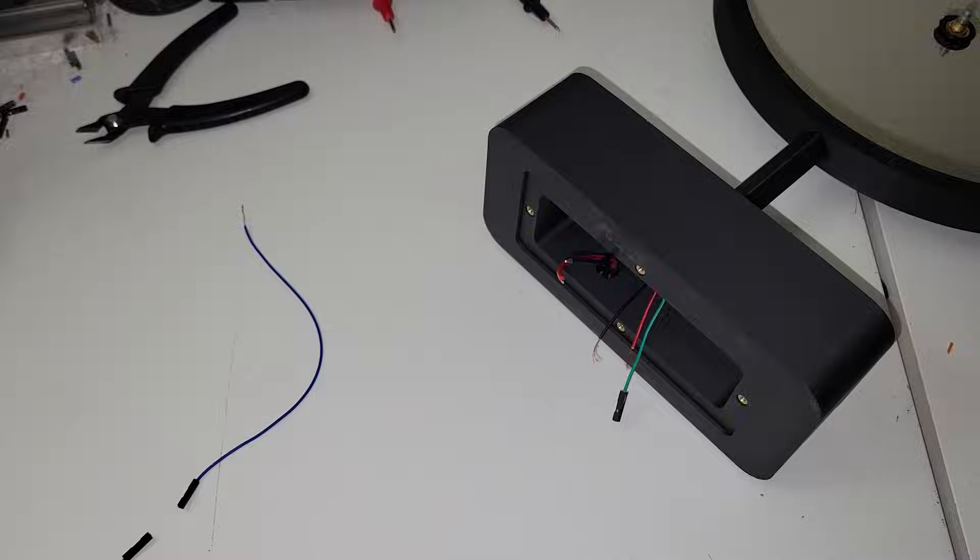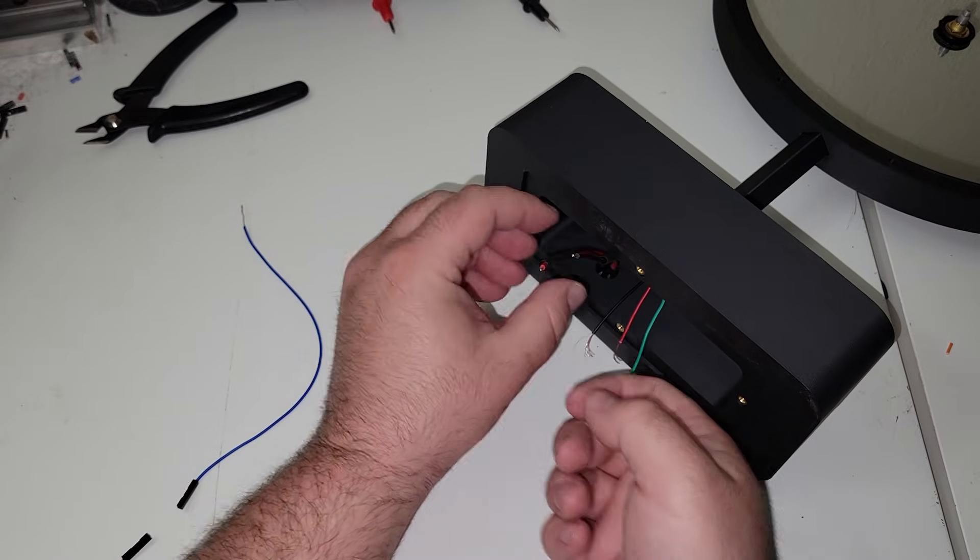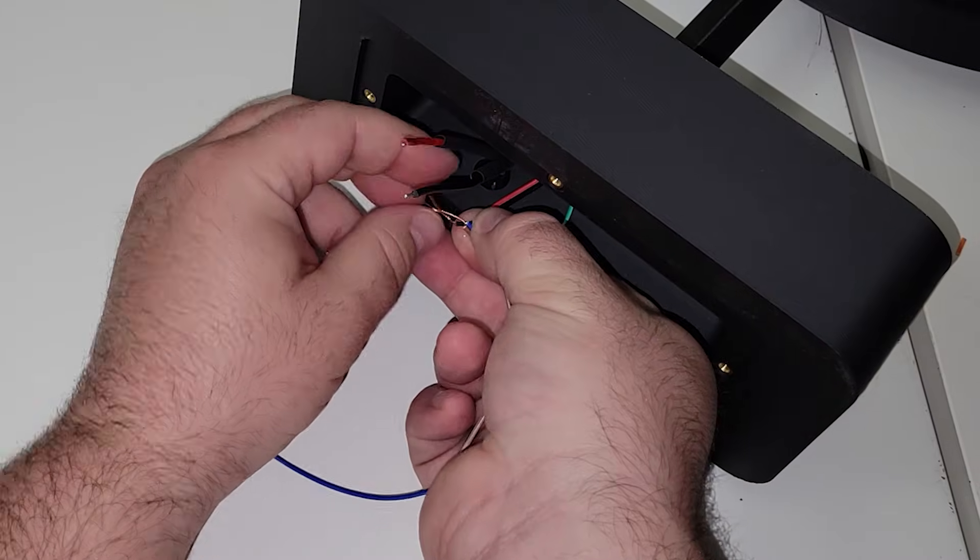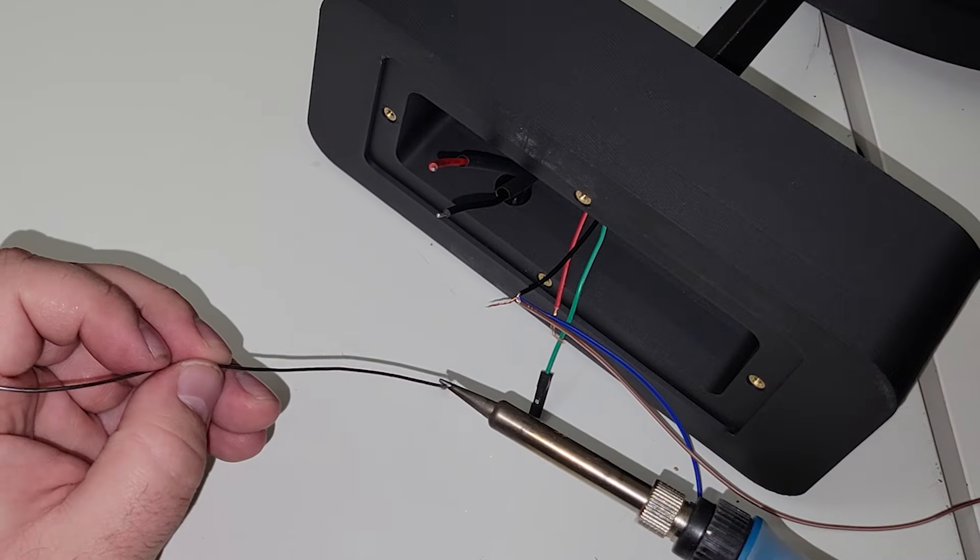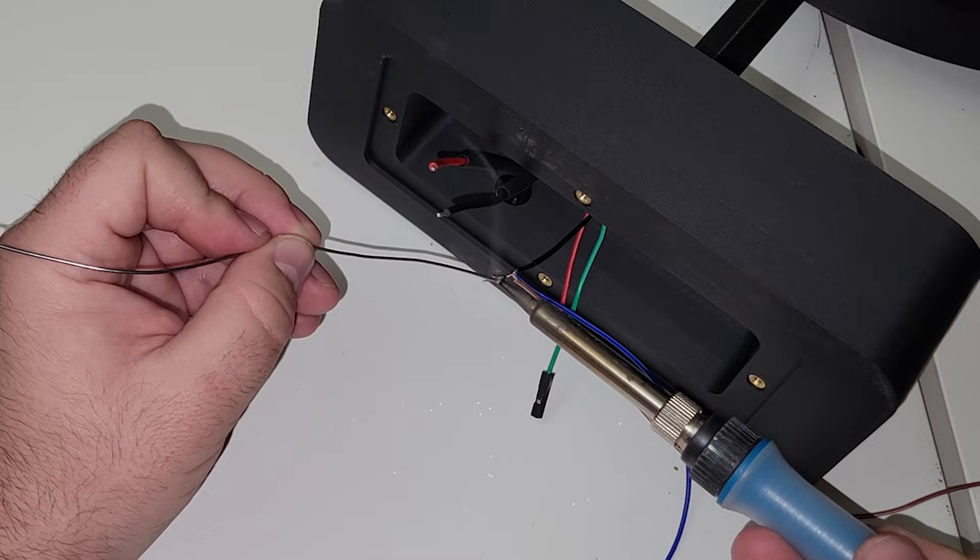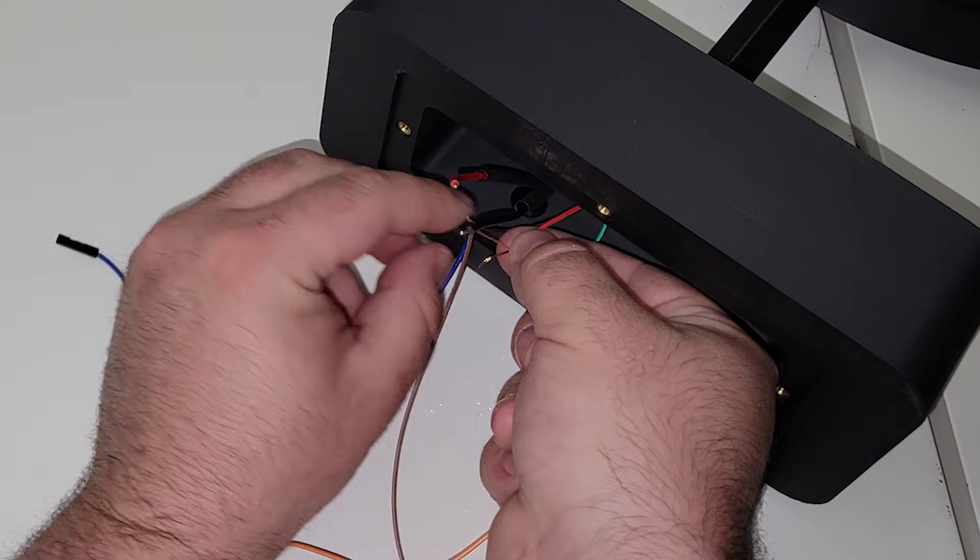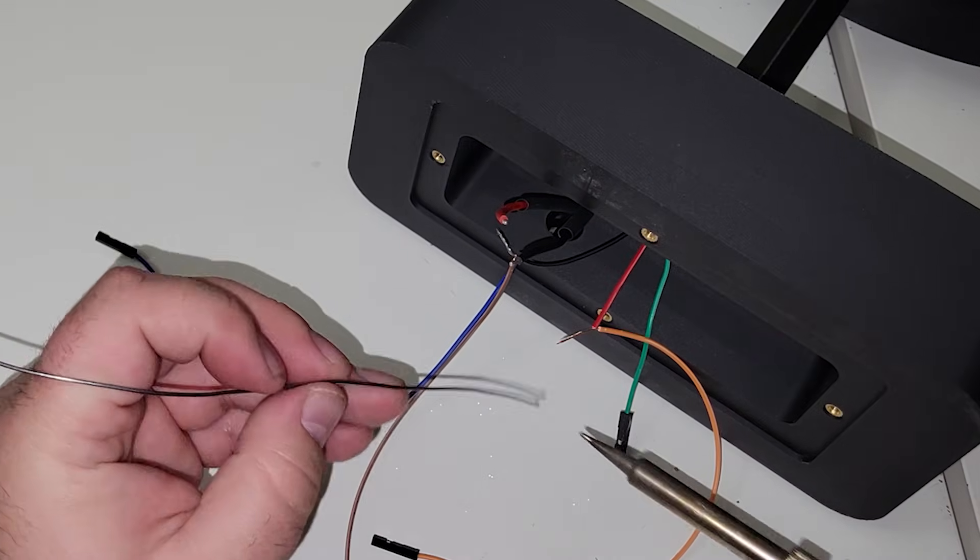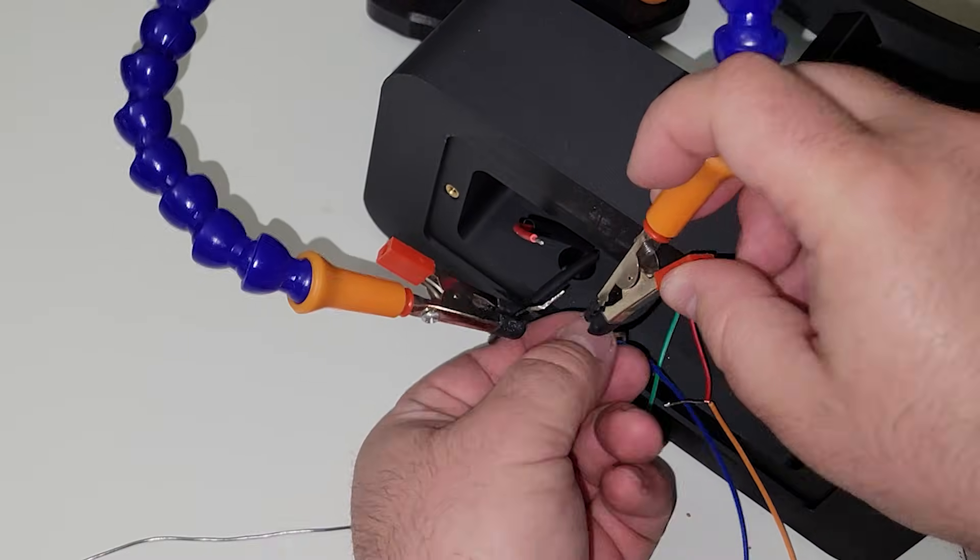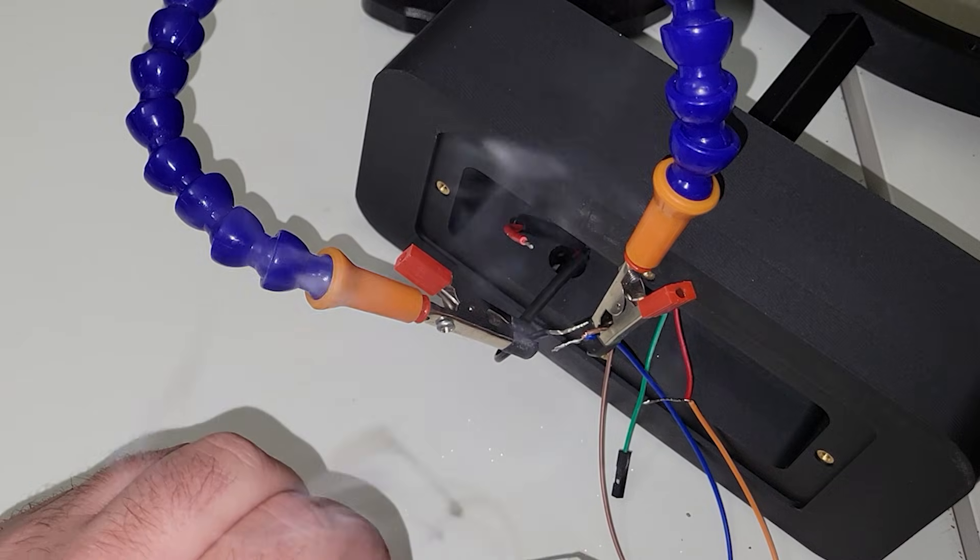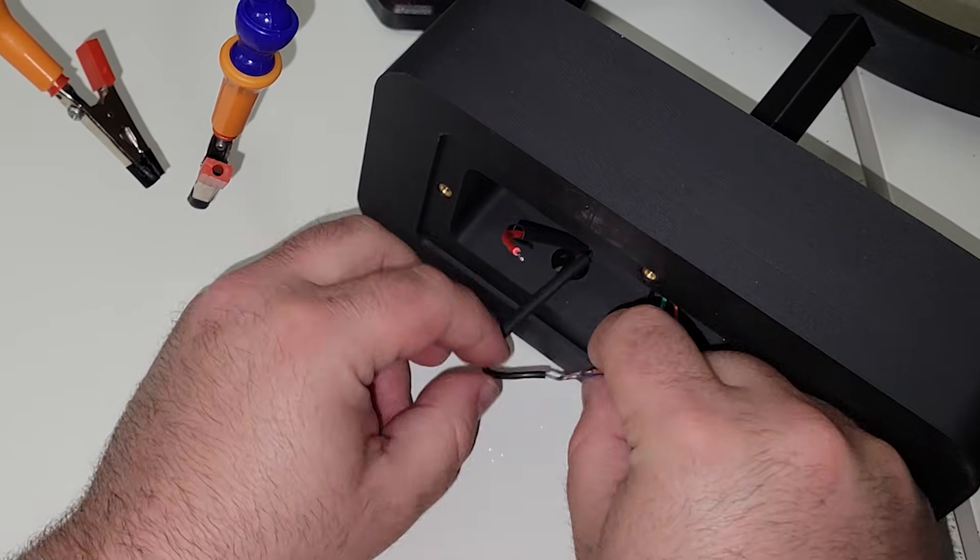Before going any further, I'll take some heat shrink tube and put them over the two wires from our DC power jack. Now we're going to take two of the three wires we just prepared, and we're going to solder them to the black negative wire coming off of the LED strip. We'll then do the same with the third wire, but this time we'll connect it to the red positive wire coming from the LED strip. I'm now going to take the wires that we connected to the negative lead from the LED strip, and we're going to solder that to the black negative wire on the DC jack.